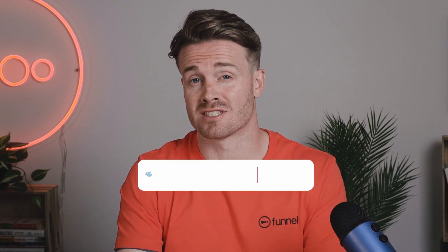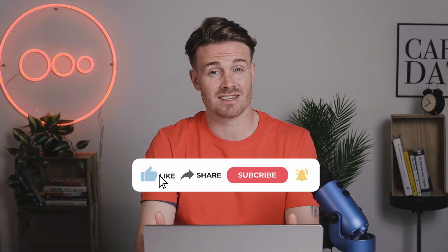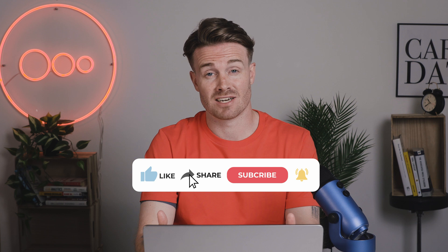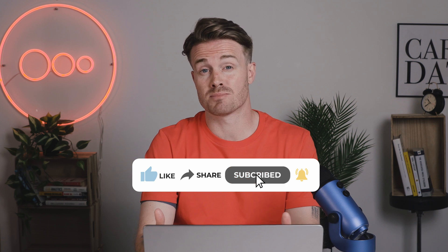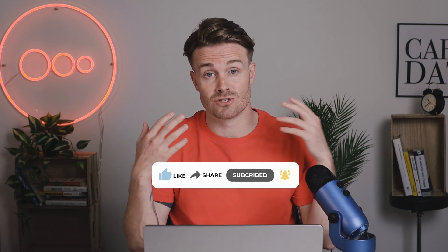Welcome to Funnel's YouTube channel where I talk all things digital marketing, marketing data and analytics, and data visualization tips and tricks. All the great content you need to shortcut your way to being a better marketer.